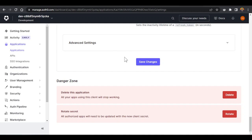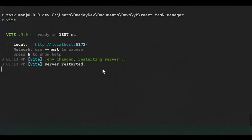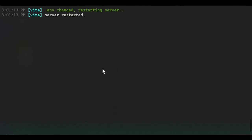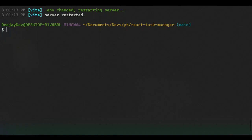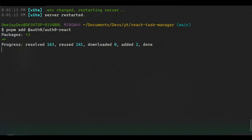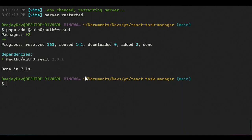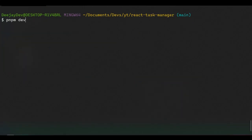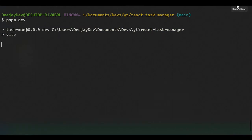Don't forget to scroll down to the bottom and click Save. To test that authentication works, stop this process first, then add the Auth0 React package. Run: pnpm add @auth0/auth0-react. This installs the React version of Auth0, and it installed in just seven seconds.